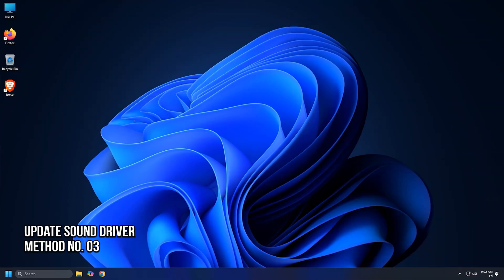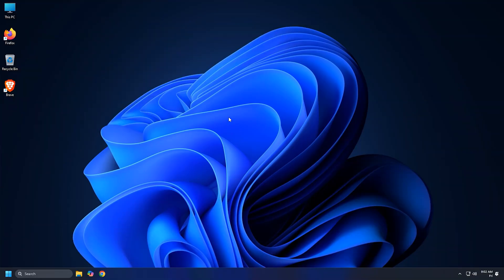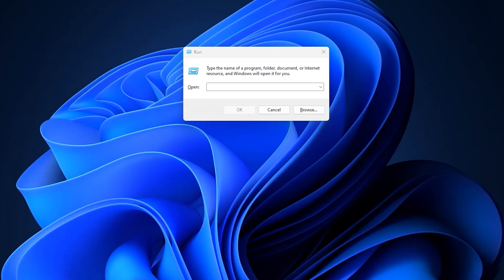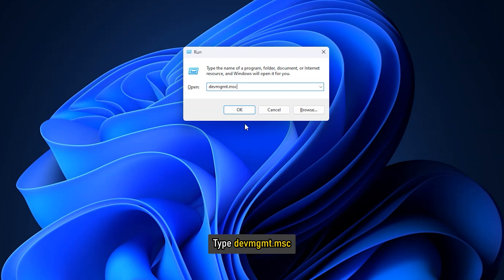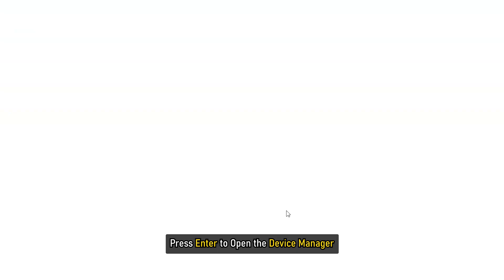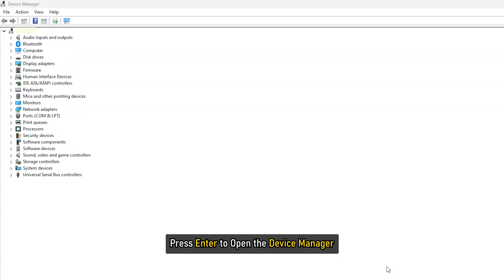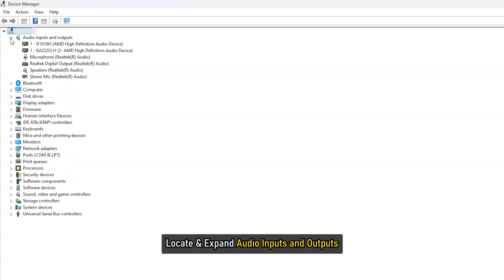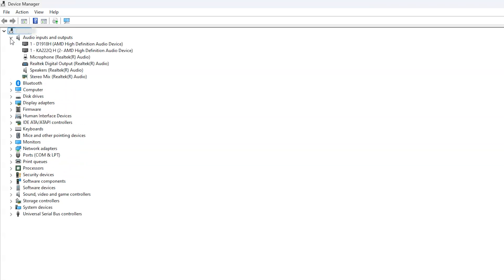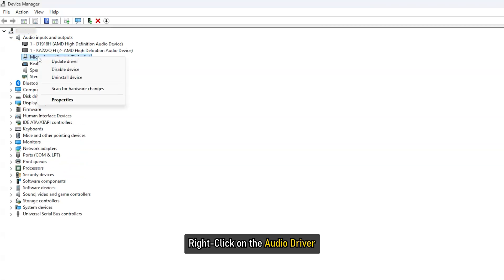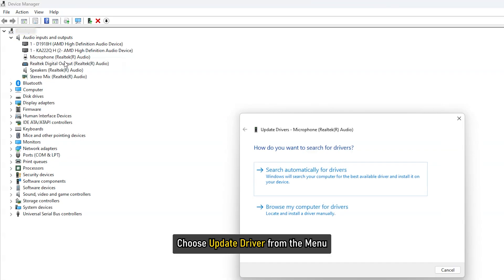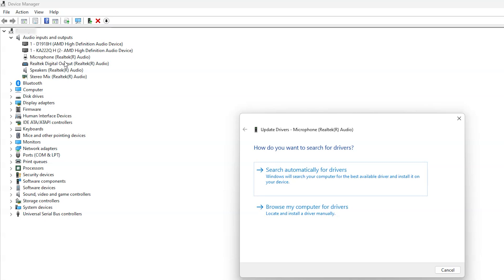Method 3. Update the Sound Driver. Open the Run dialog box using the Windows Plus R keyboard shortcut. In the search box, type devmgmt.msc and press Enter to open the Device Manager. Locate and expand Audio Inputs and Outputs. Right-click on the Audio Driver and choose Update Driver from the menu.